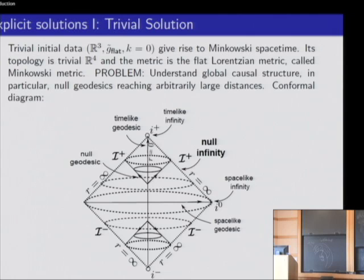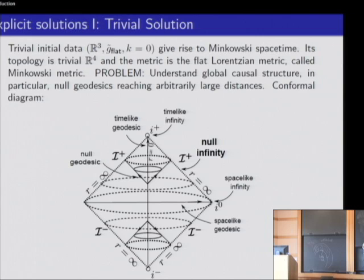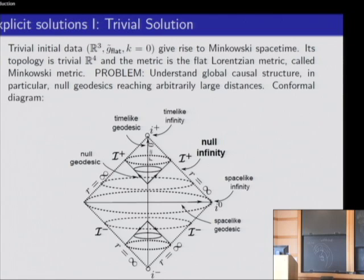After applying a conformal transformation to Minkowski spacetime, the picture we obtain shows the life of an observer. This is the past endpoint of a time-like geodesic, and this is the future endpoint. From each point of this curve, we have the future null cone, and this is precisely the limit of all null geodesics on that cone. We can also similarly draw the past null cone.